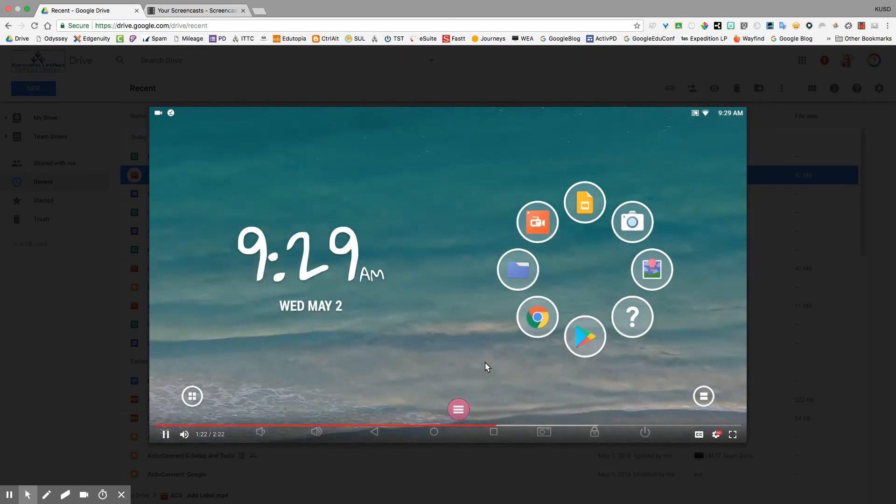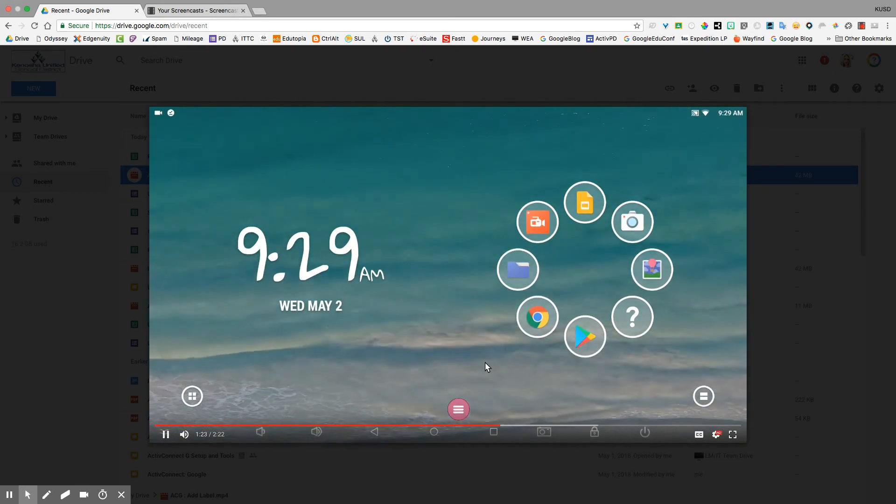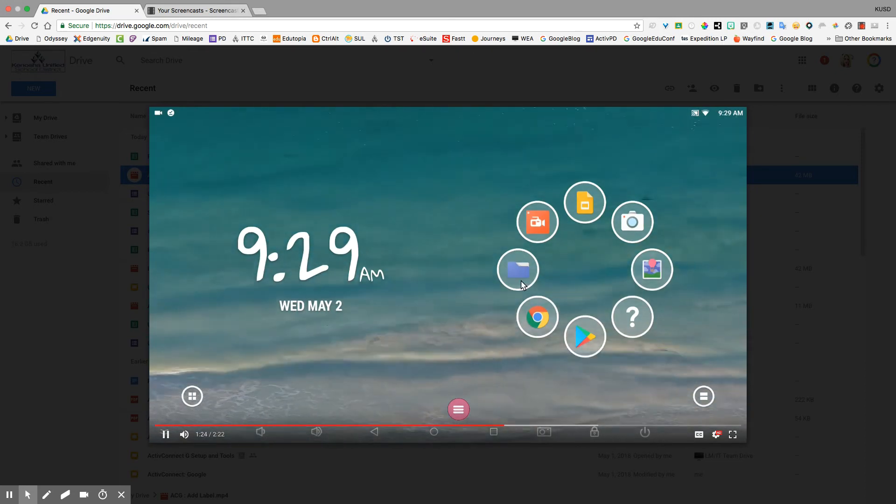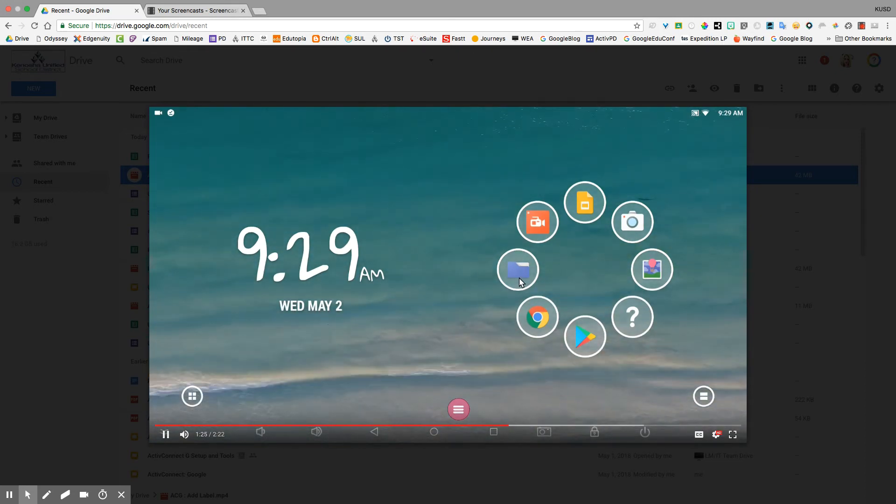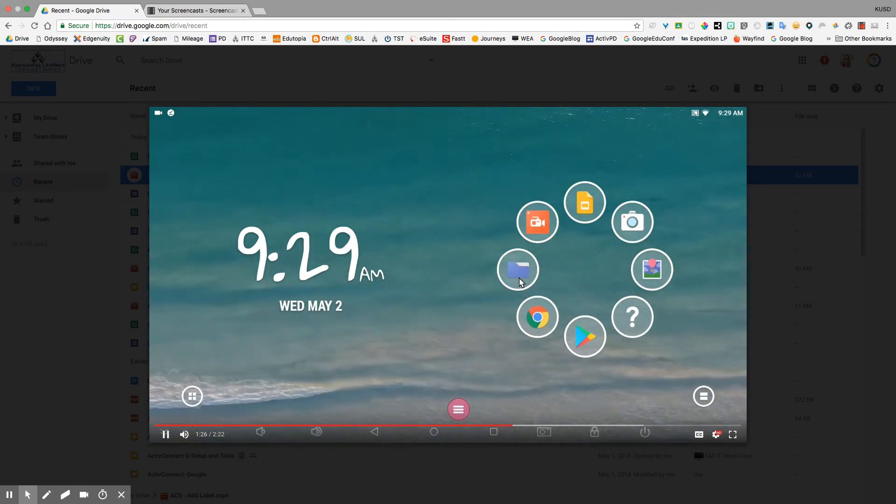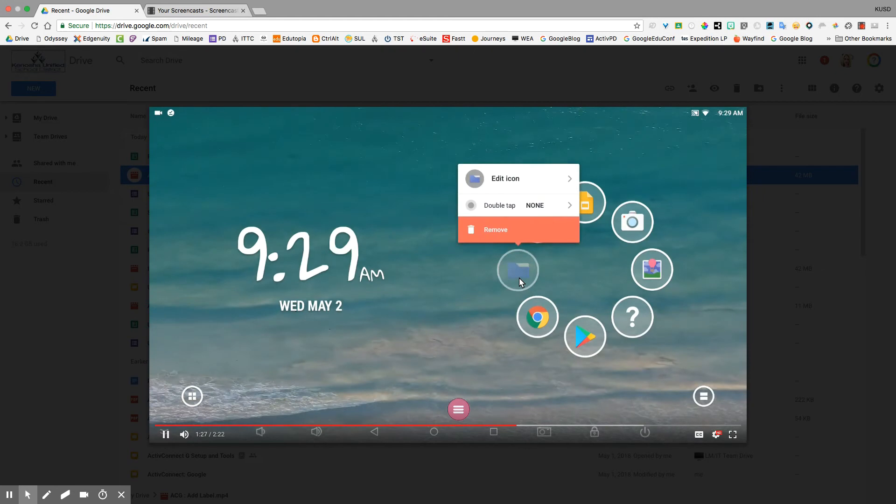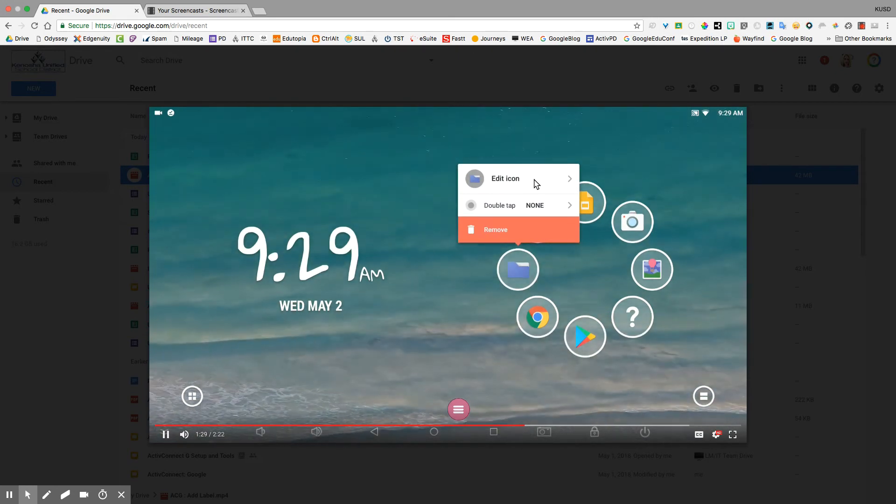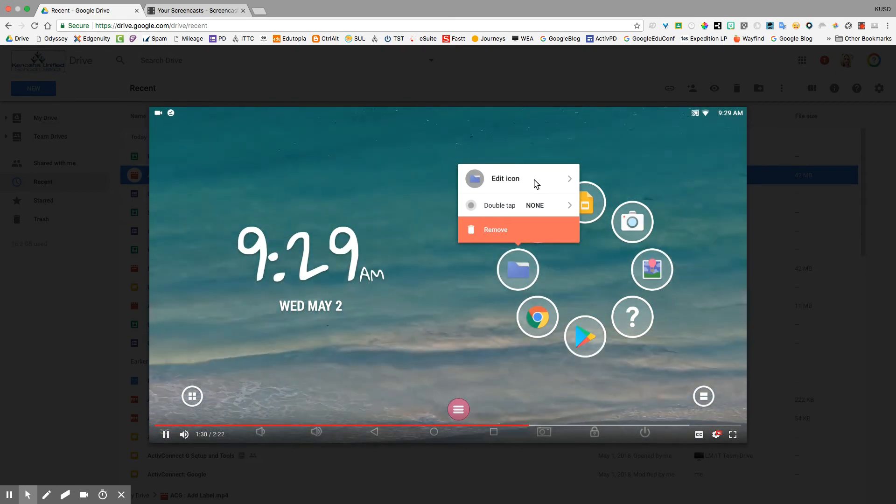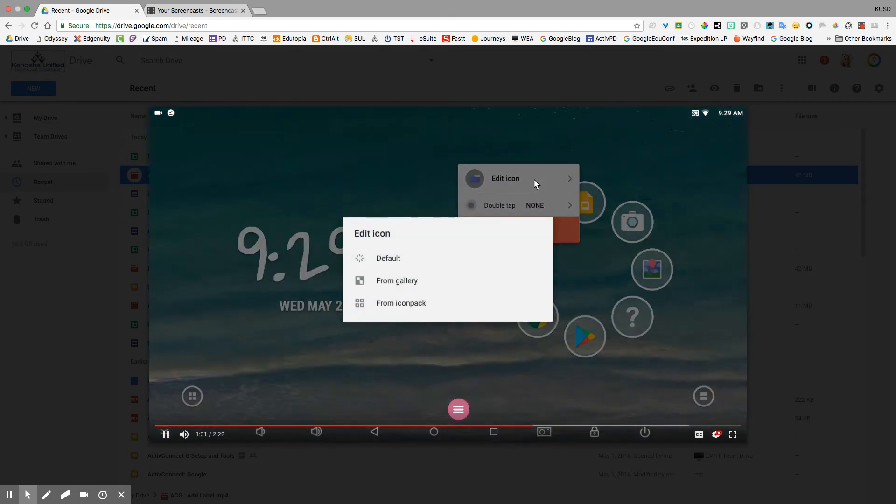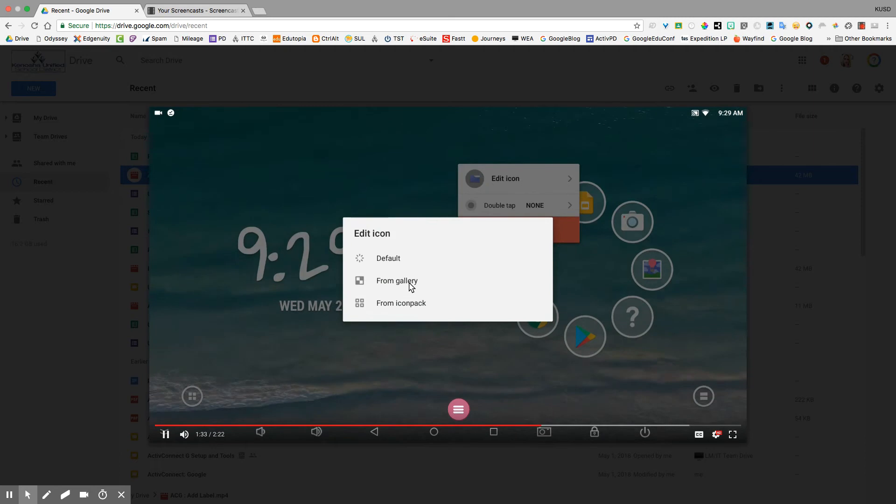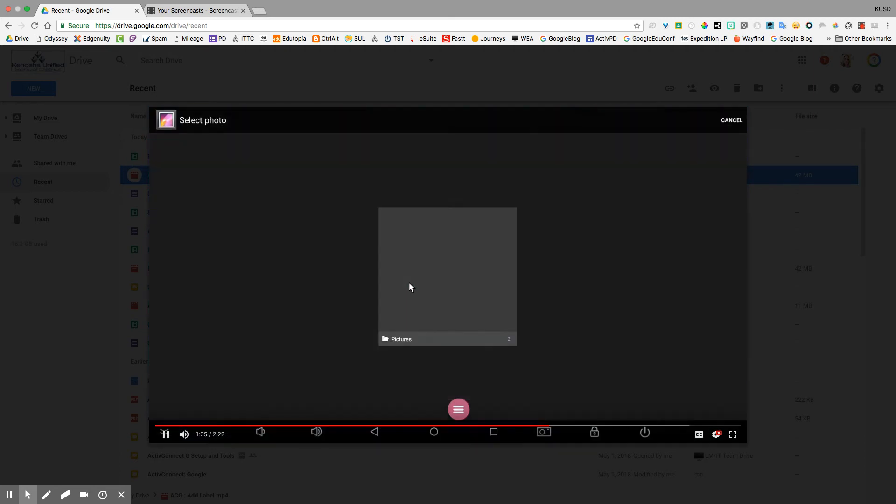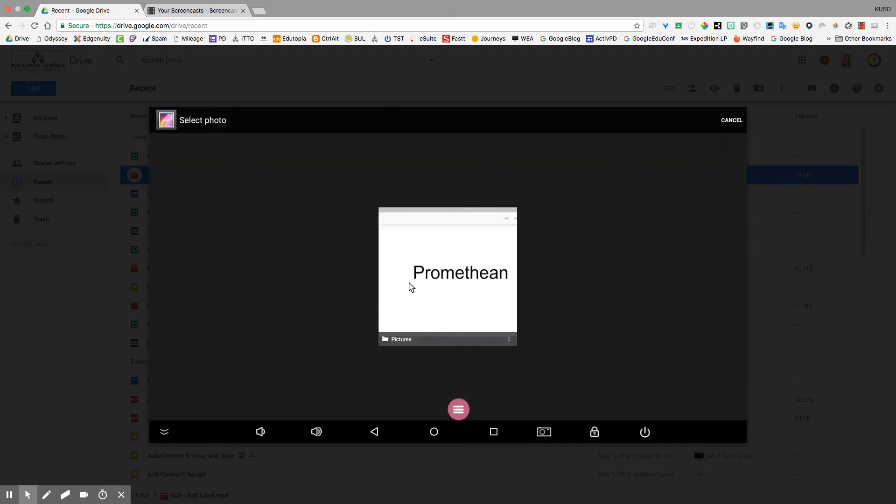the house. Okay, then I'm going to go to the actual folder itself, tap and hold, and I'll get a little menu where I'm going to select edit icon and then choose from gallery.